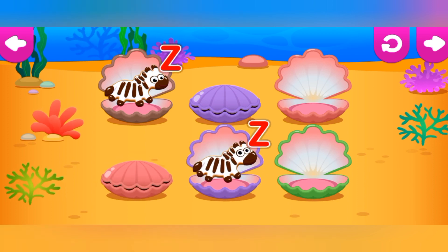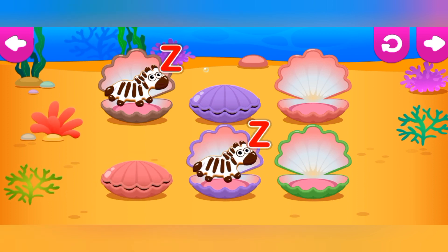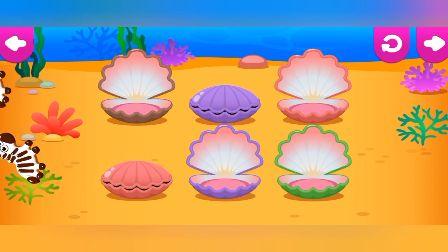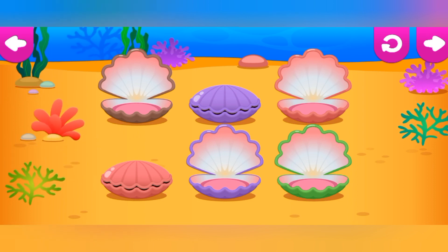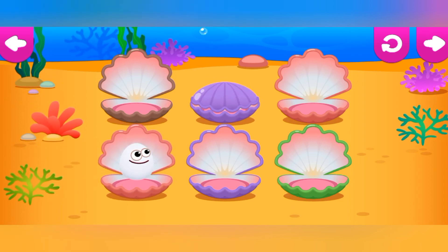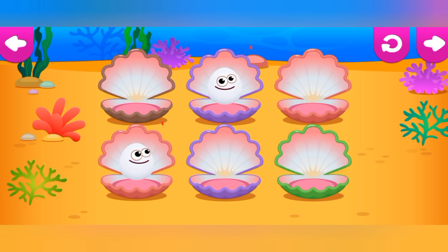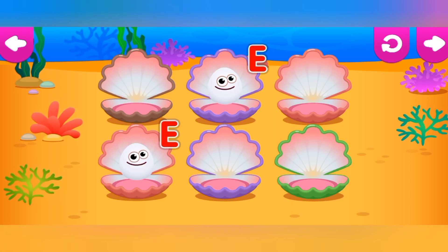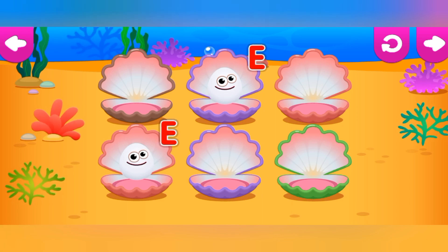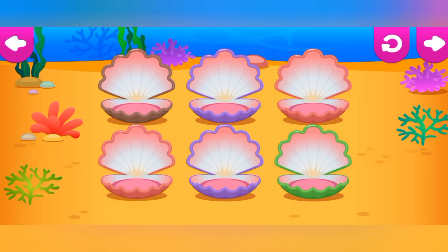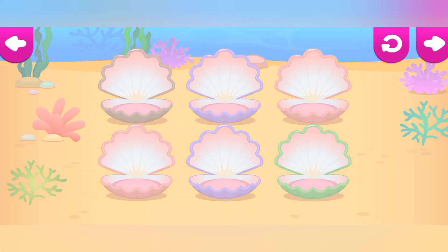E is for Zebra. E is for Egg. Beautiful! You found all the funnies.